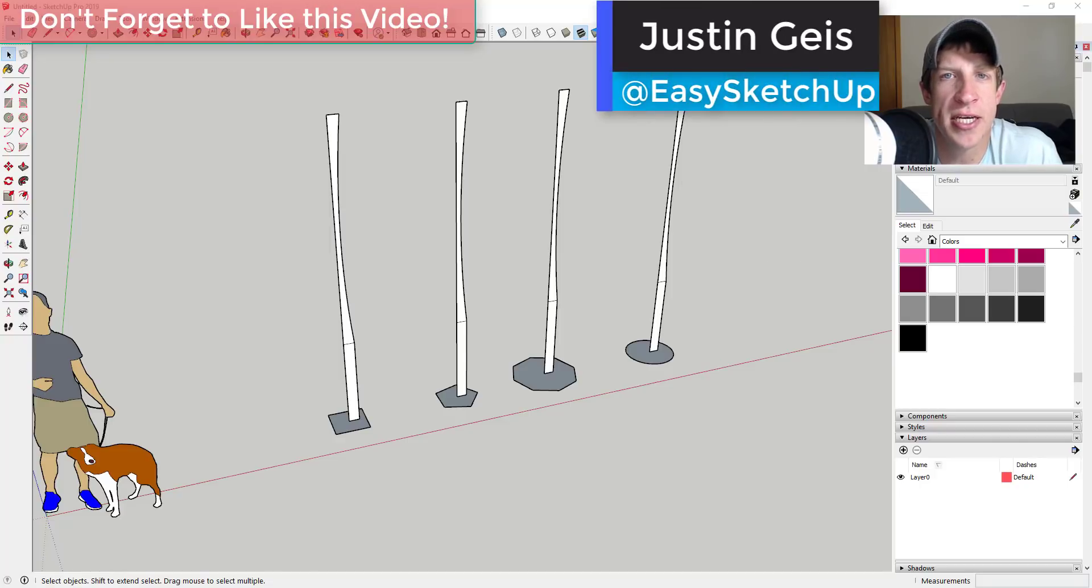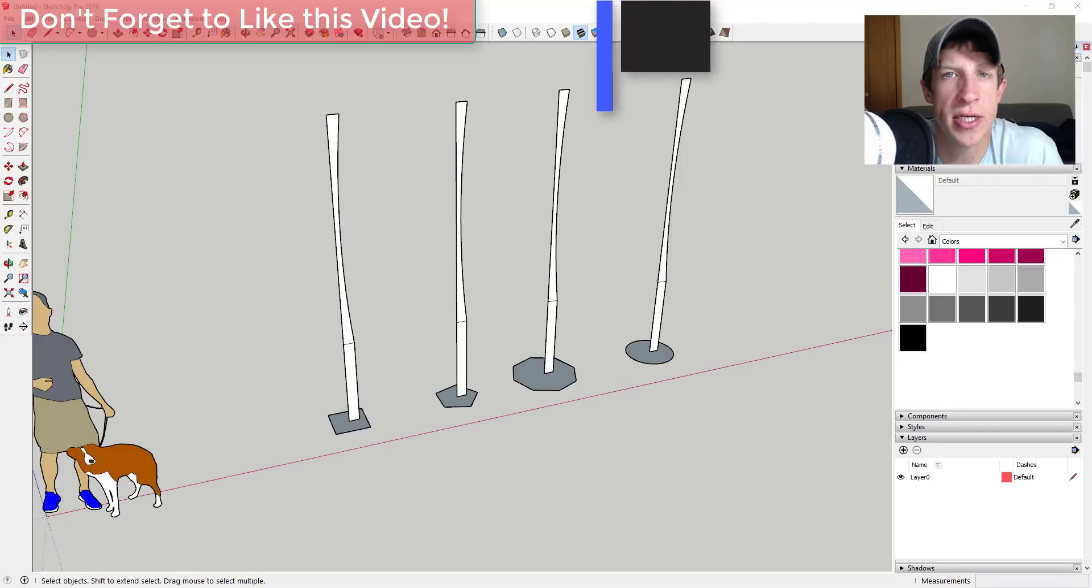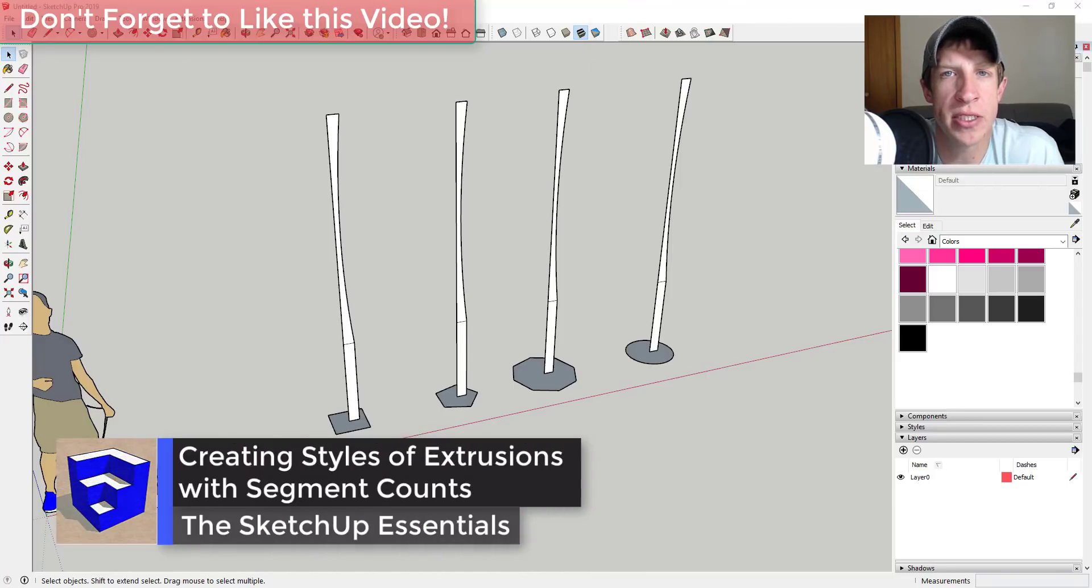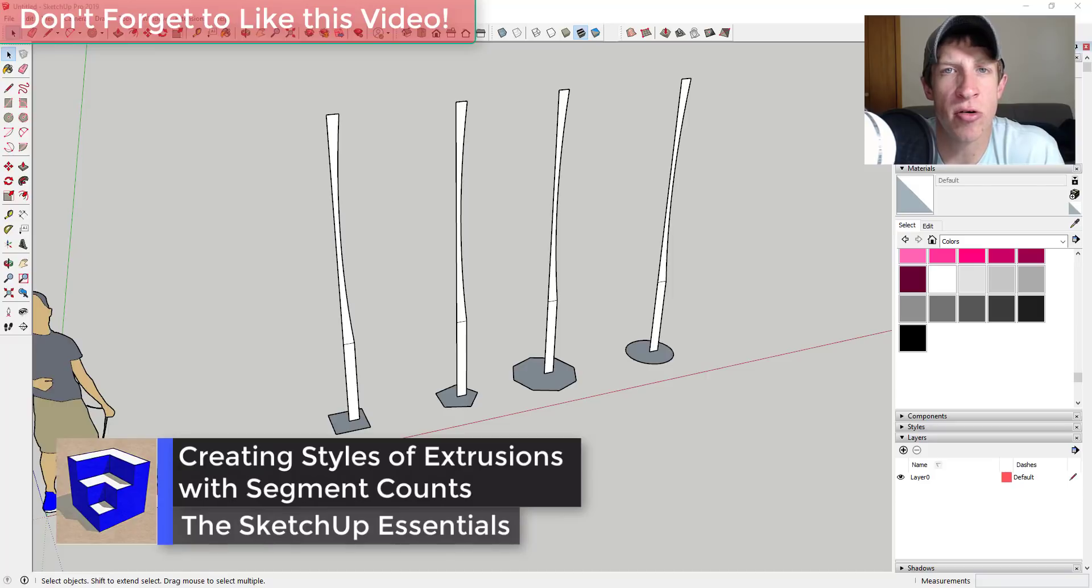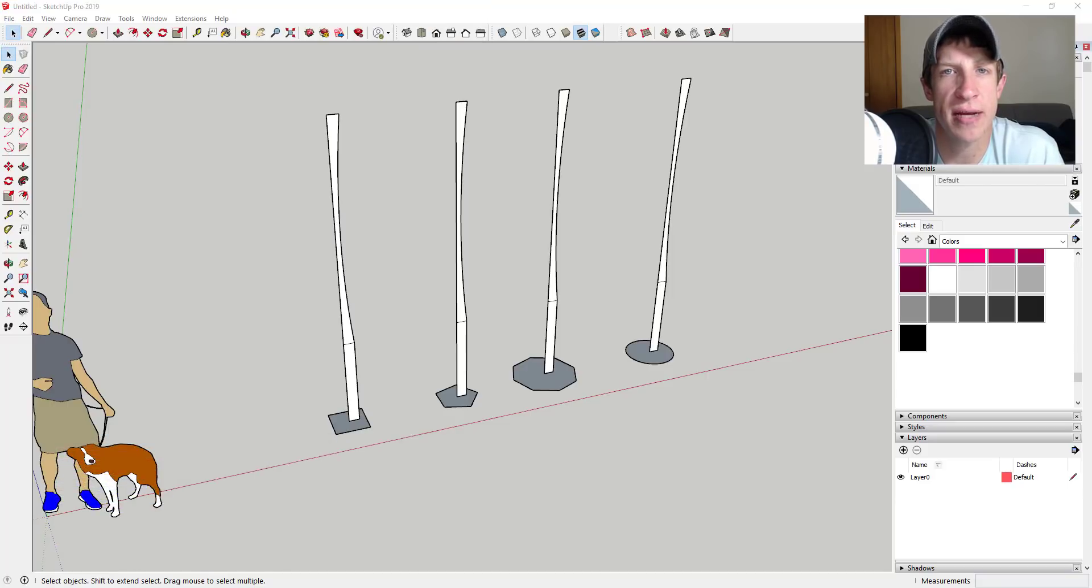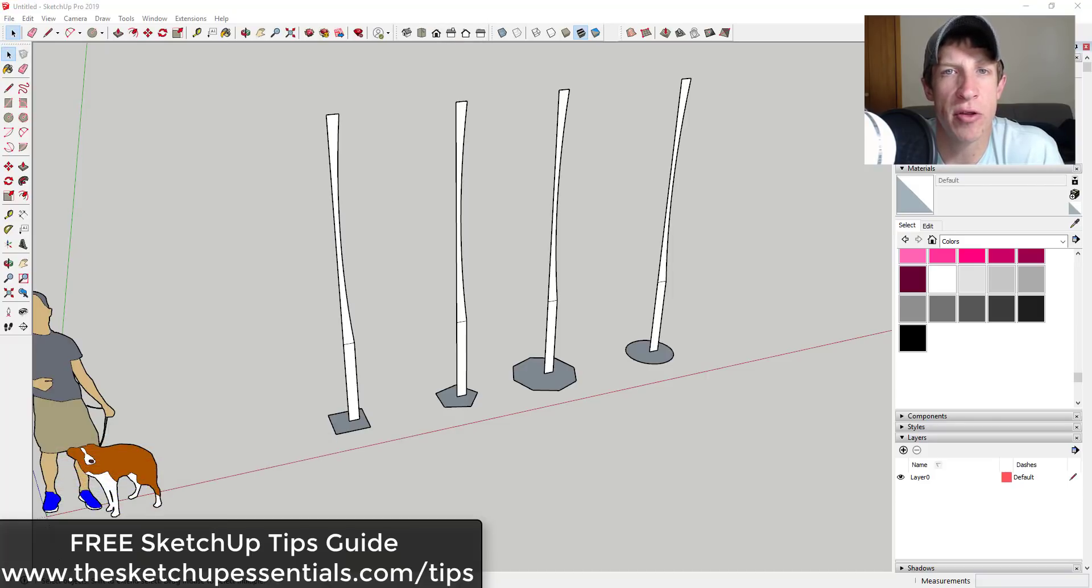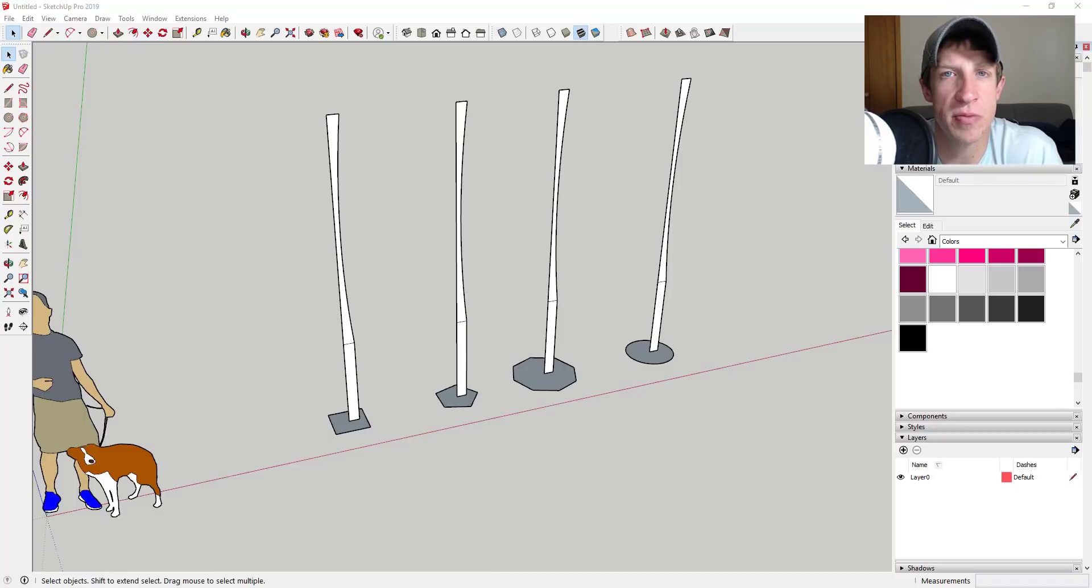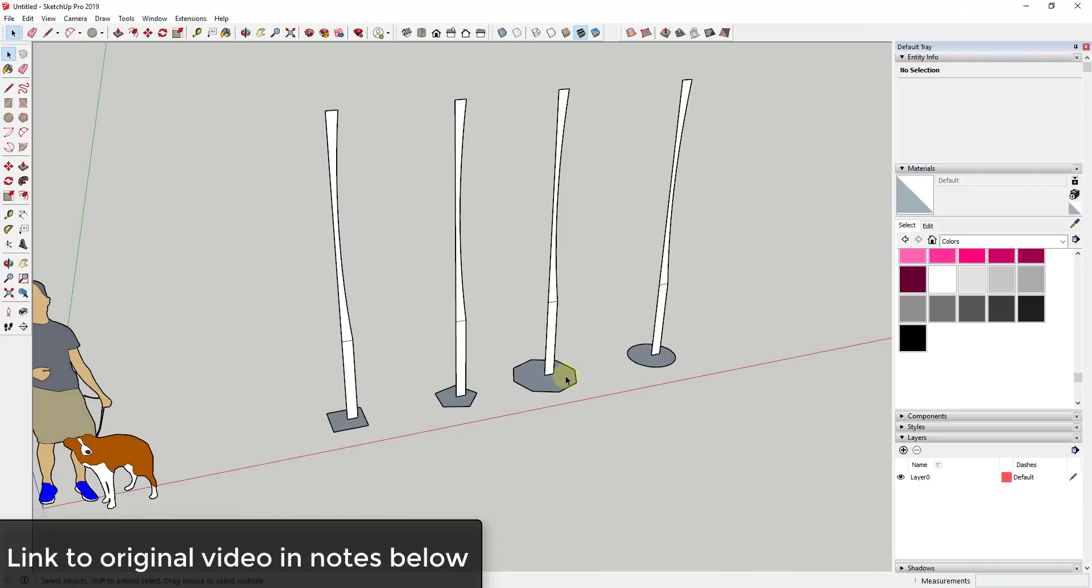What's up guys, Justin here with the SketchUp Essentials, back with another SketchUp quick tutorial for you. So in today's video we're going to talk about what happens if you extrude objects in a circle using the Follow Me tool with different kinds of shapes. If you're looking for more great SketchUp tips, make sure to check out my free SketchUp tips guide at thesketchupessentials.com/tips. Now let's go ahead and jump into it.